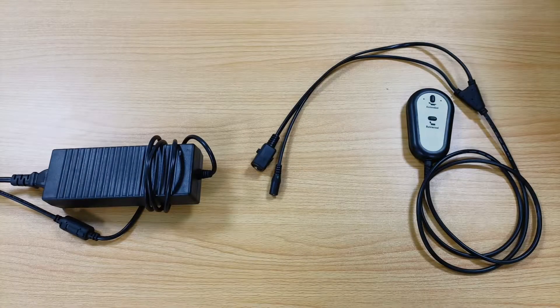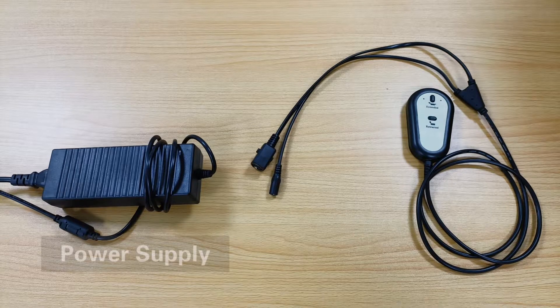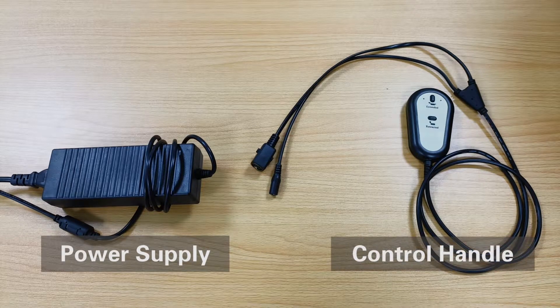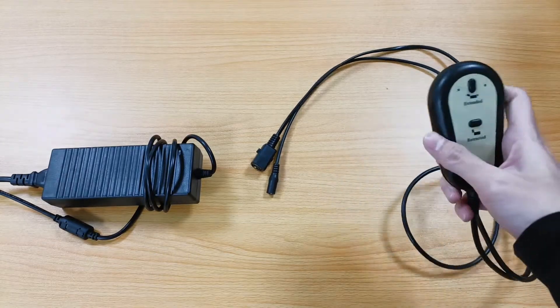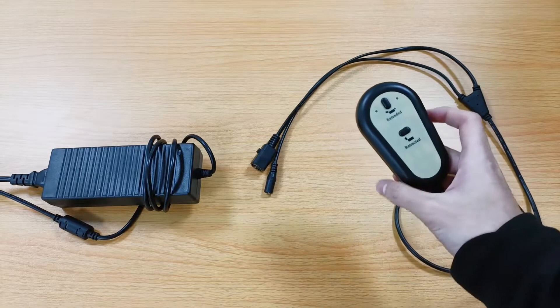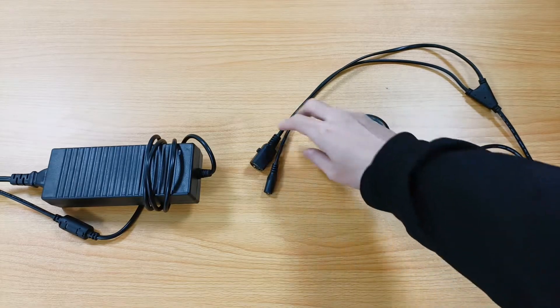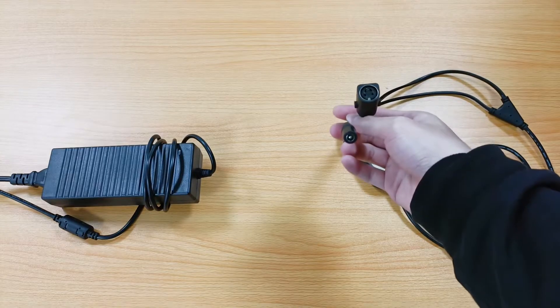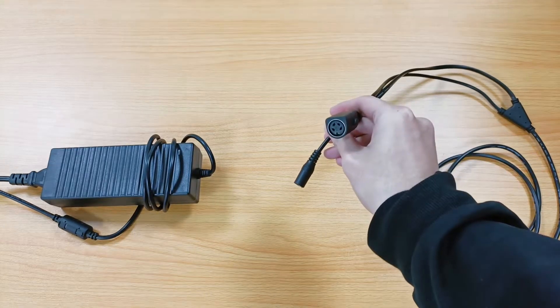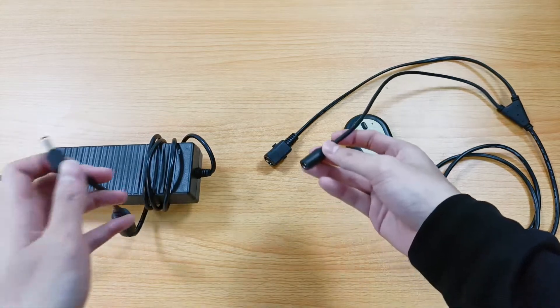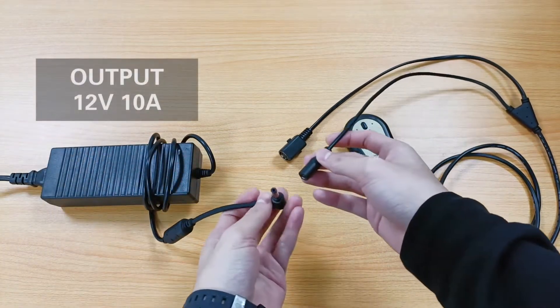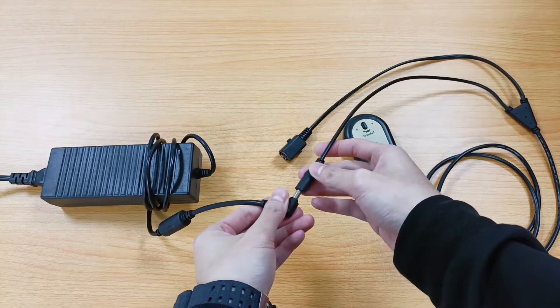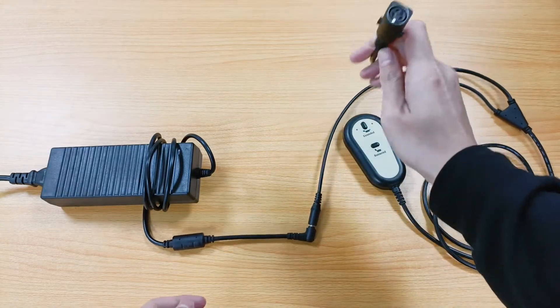In order to operate the linear actuator, we also need to use a power supply and a manual controller or control handle. The model number of this control handle is 0043011. The control handle has two wires, one needs to be connected to the power supply. Here we connected to a 12 voltage 10 amp power supply.